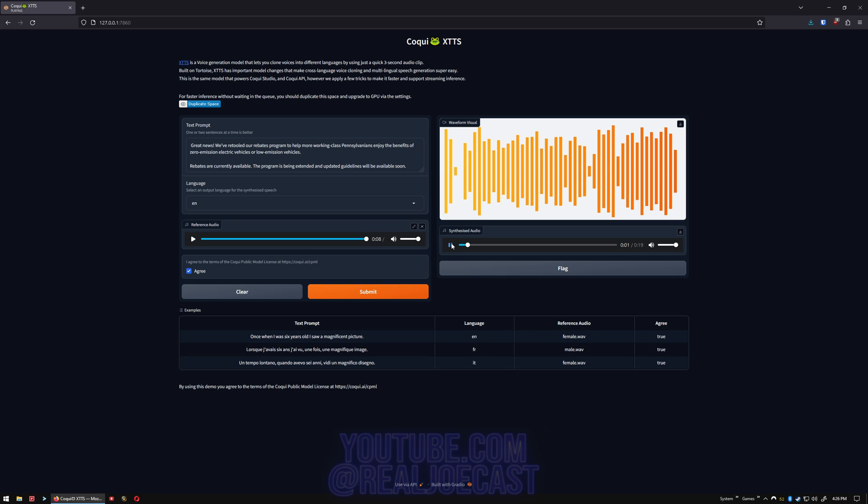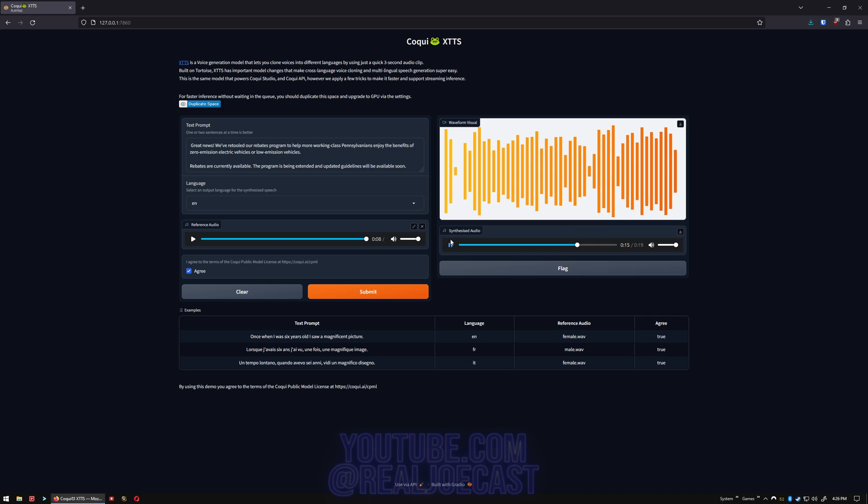Great news! We've retooled our rebates program to help more working-class Pennsylvanians enjoy the benefits of zero-emission electric vehicles or low-emission vehicles. Rebates are currently available. The program is being extended and updated guidelines will be available soon. Clearly, that wasn't Jordan Peterson, but it was pretty close.